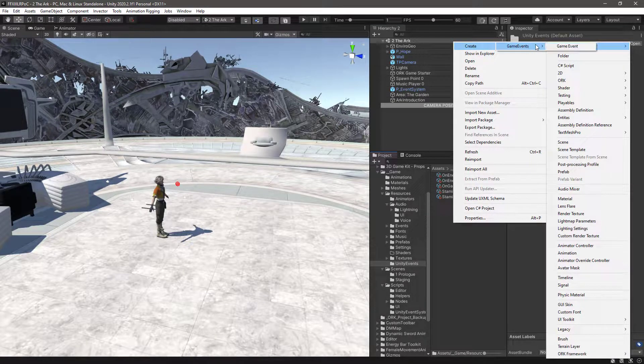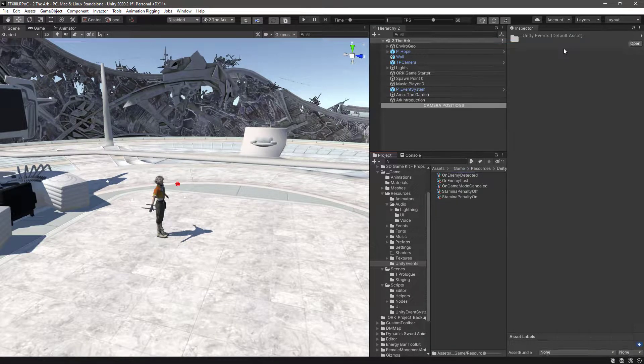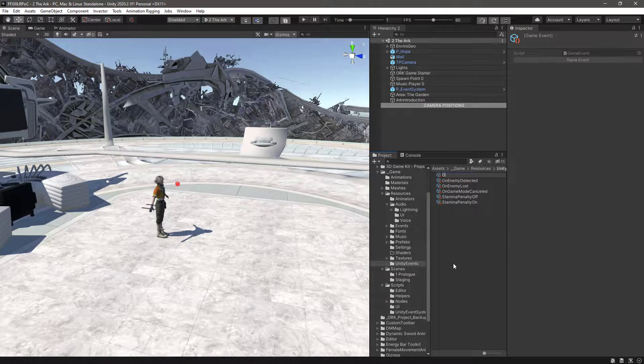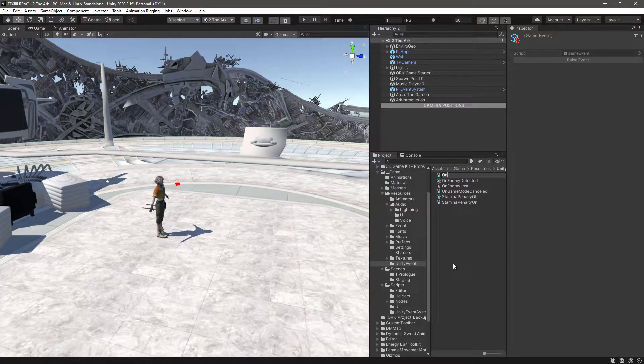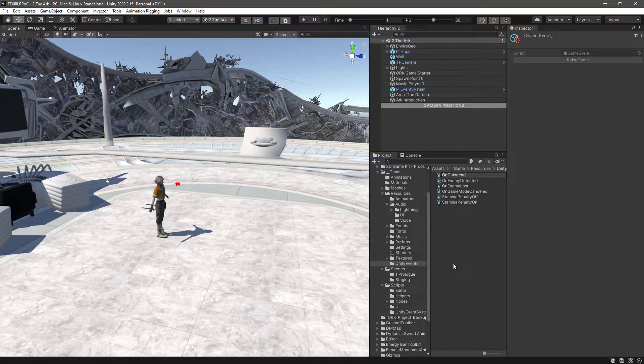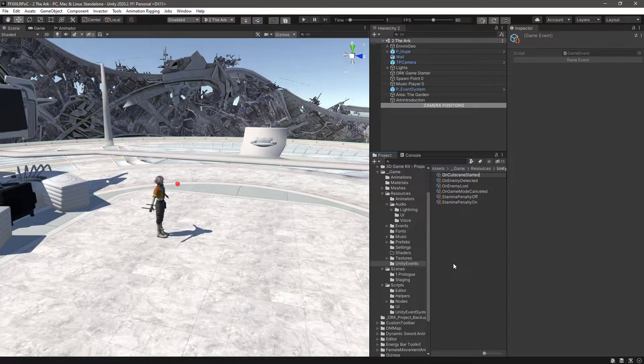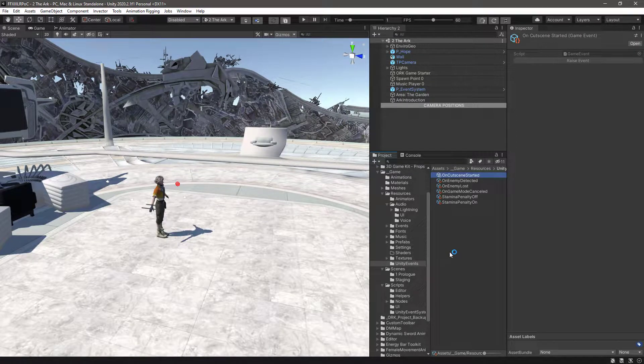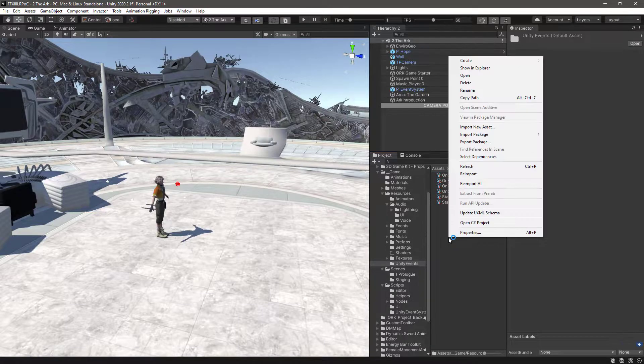Let's start by making a couple of Unity game events, the first one named OnCutsceneStarted, and the second one OnCutsceneEnd.